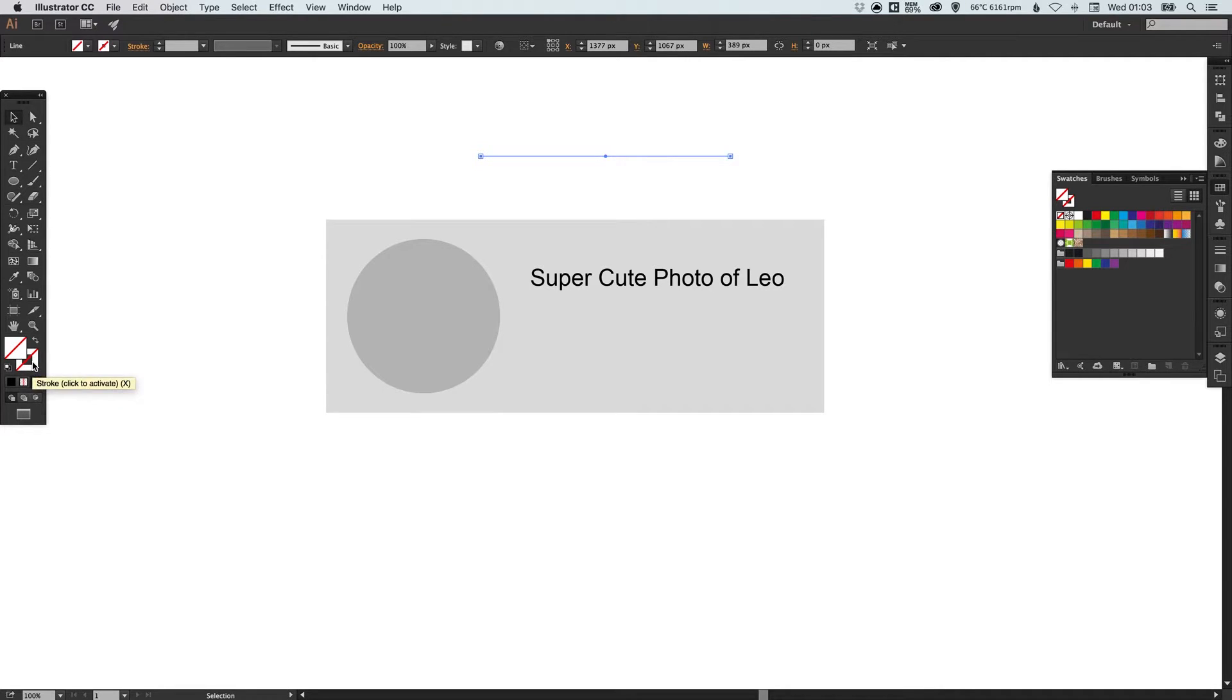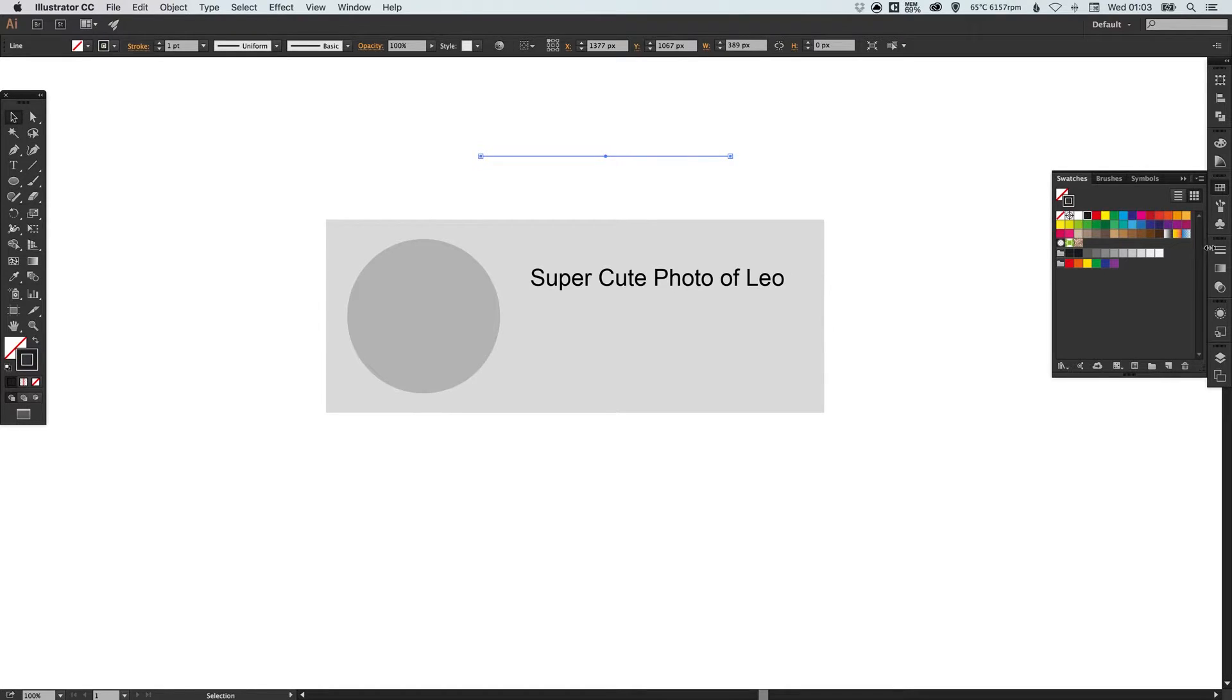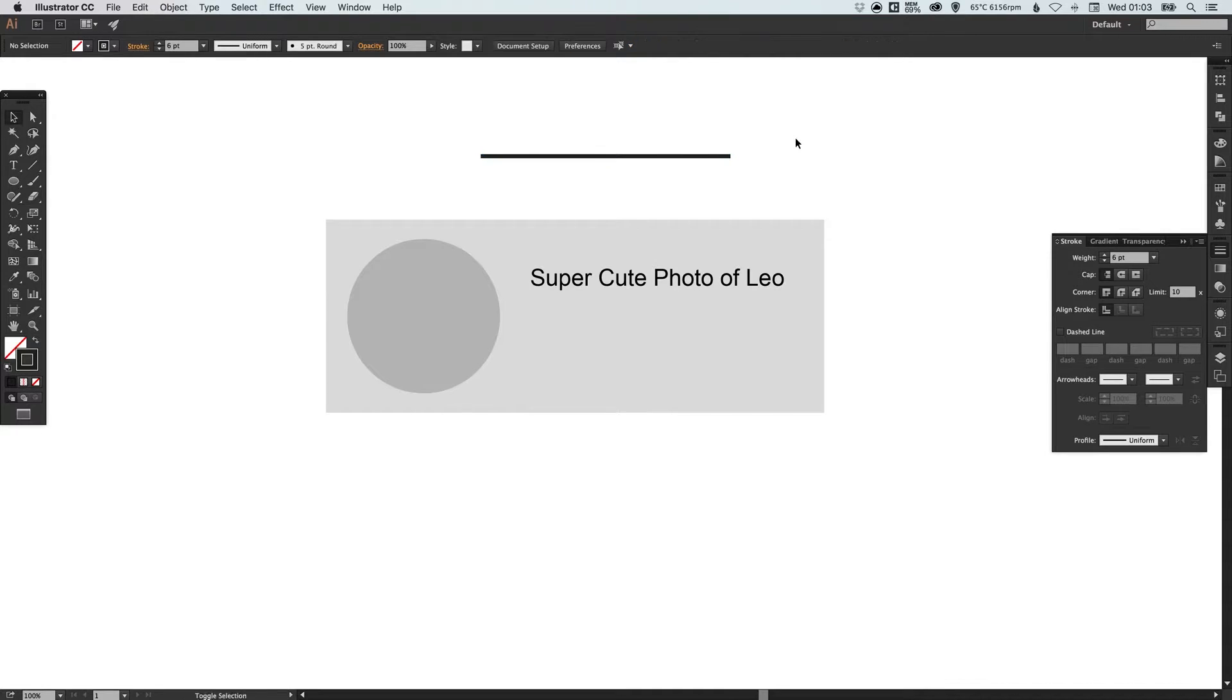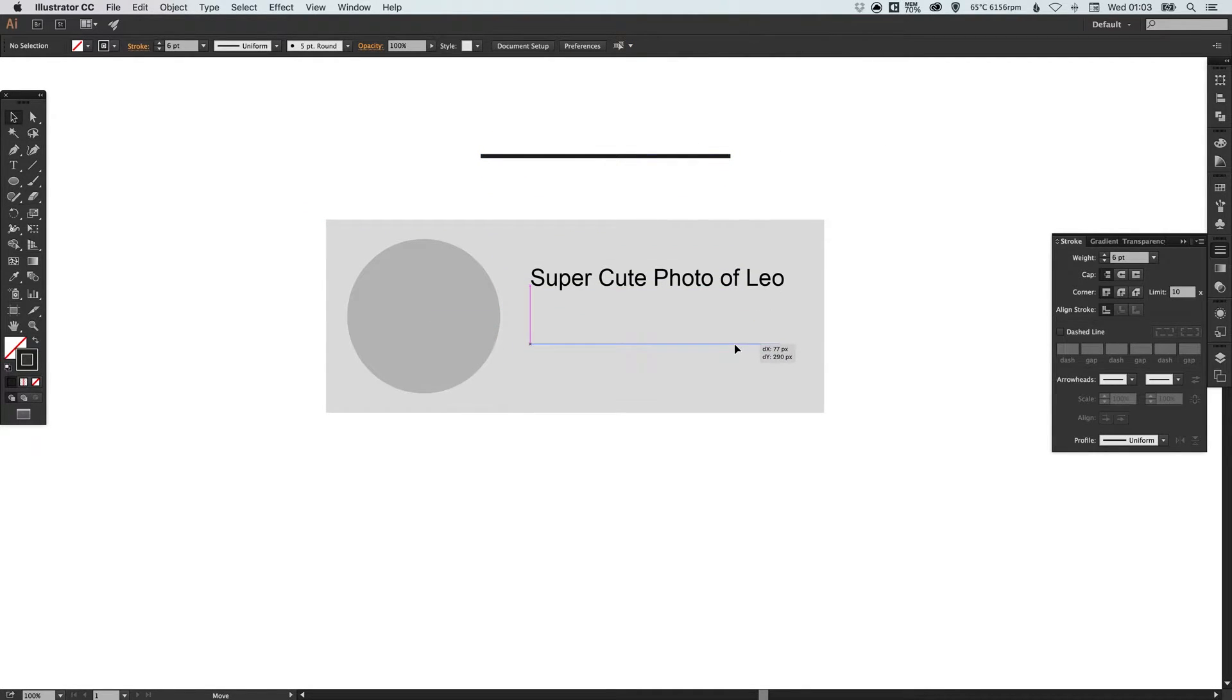Now at the moment it has no fill or no stroke so if we just select the stroke here and for now we'll just make this black. Just go into the stroke palette thicken that width up a little bit so we'll go for something like this.